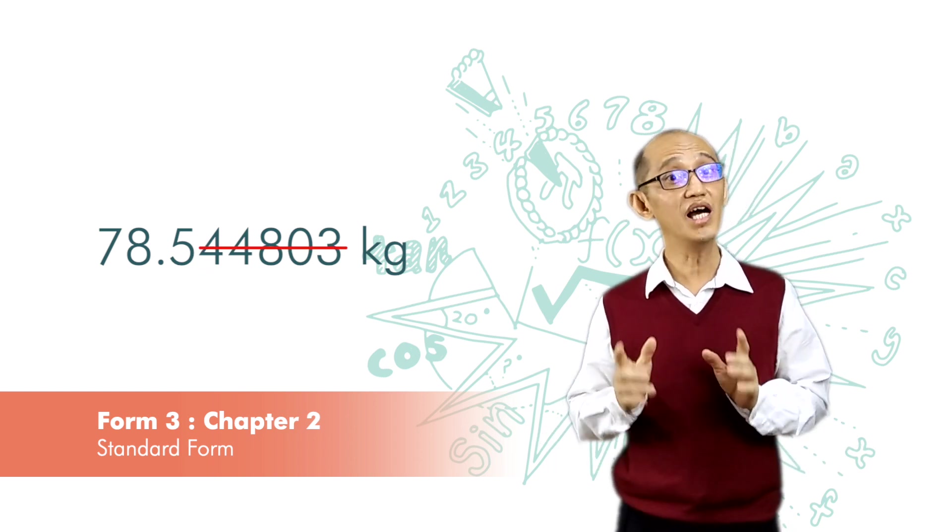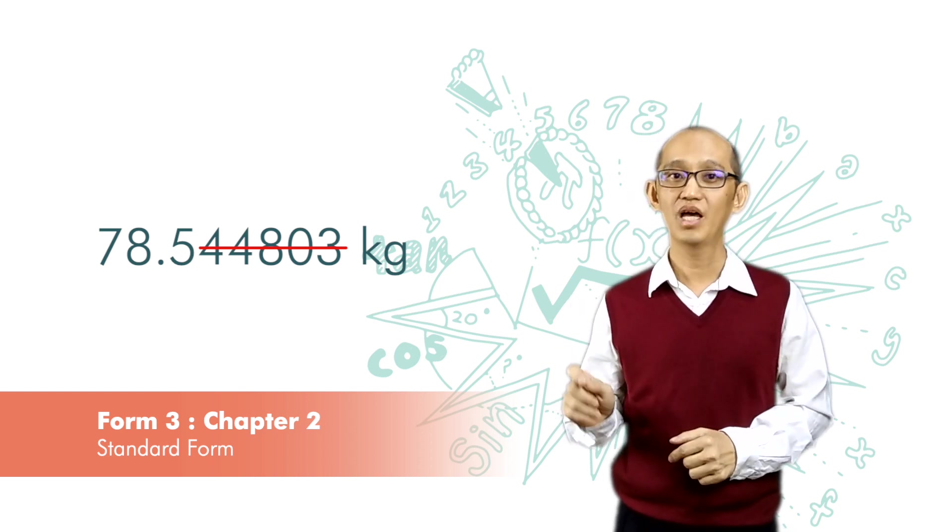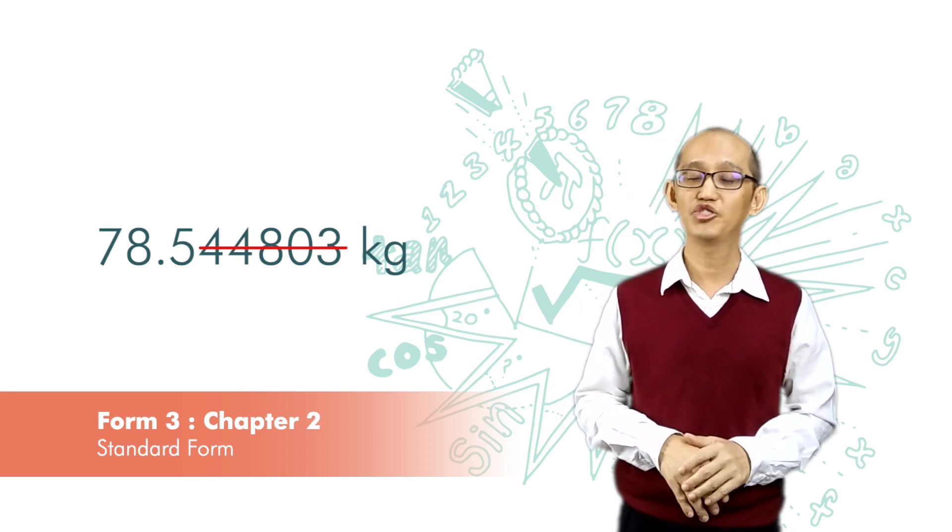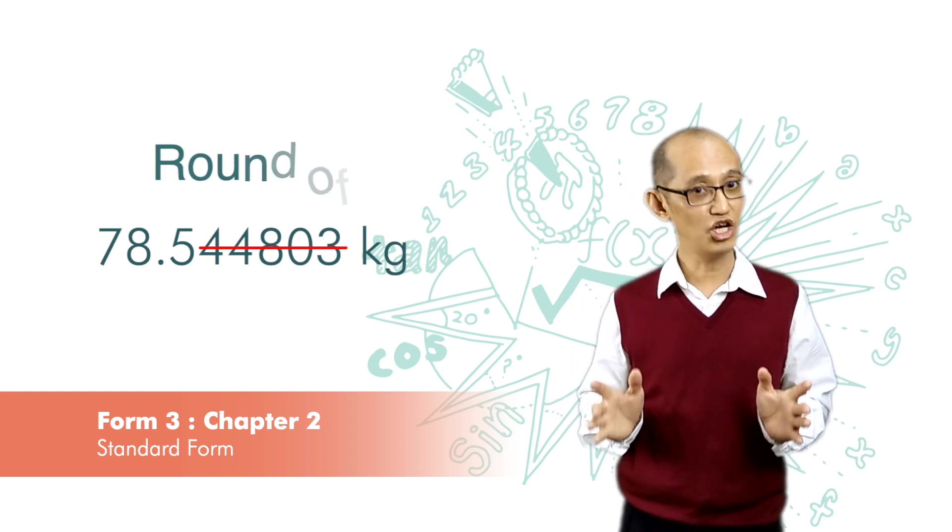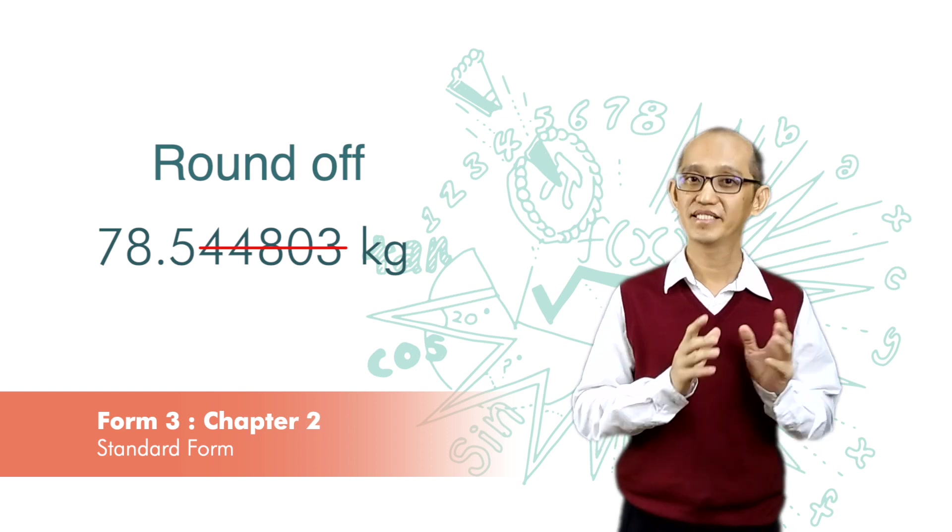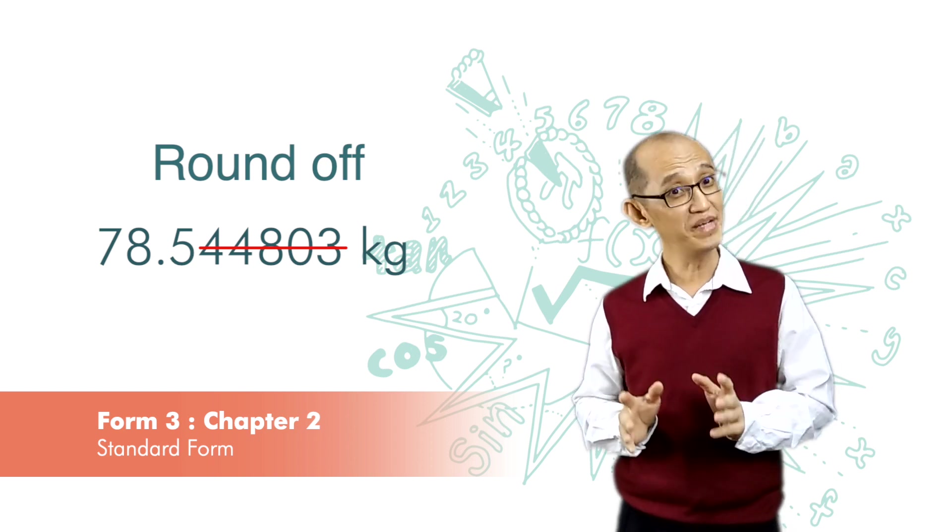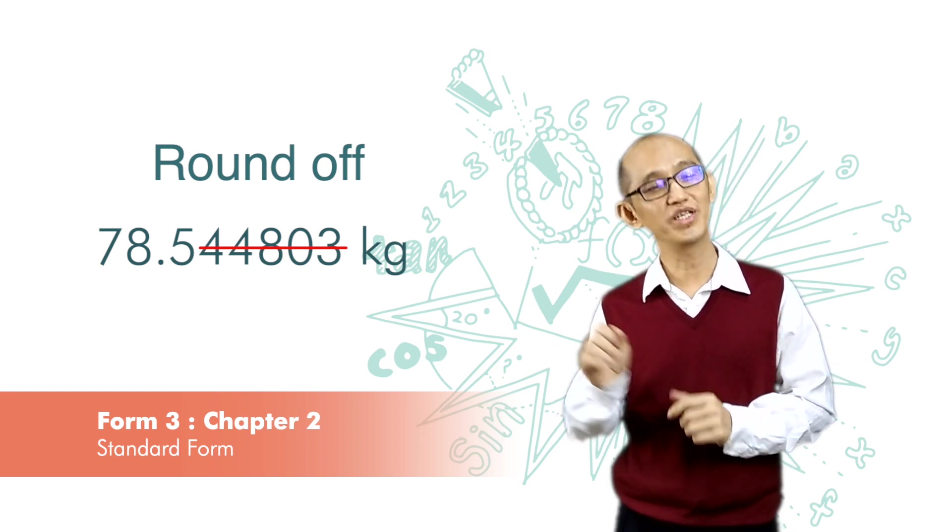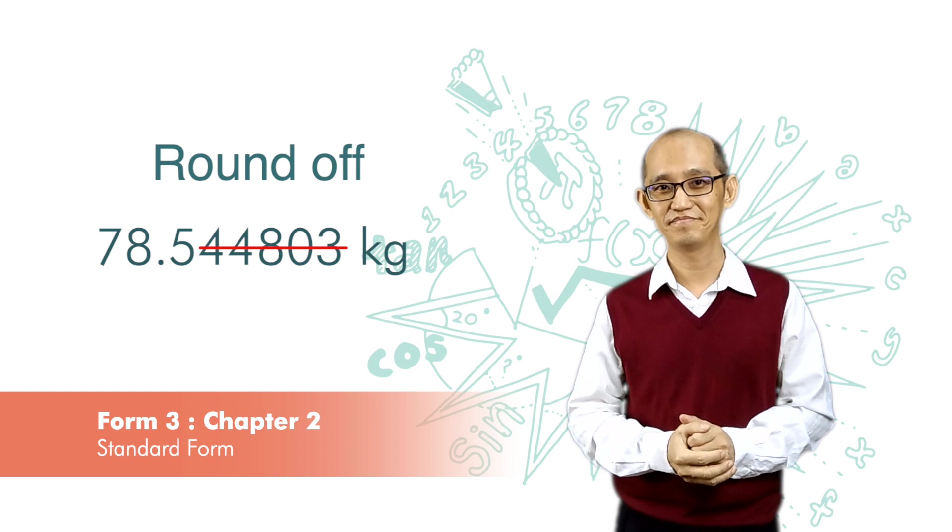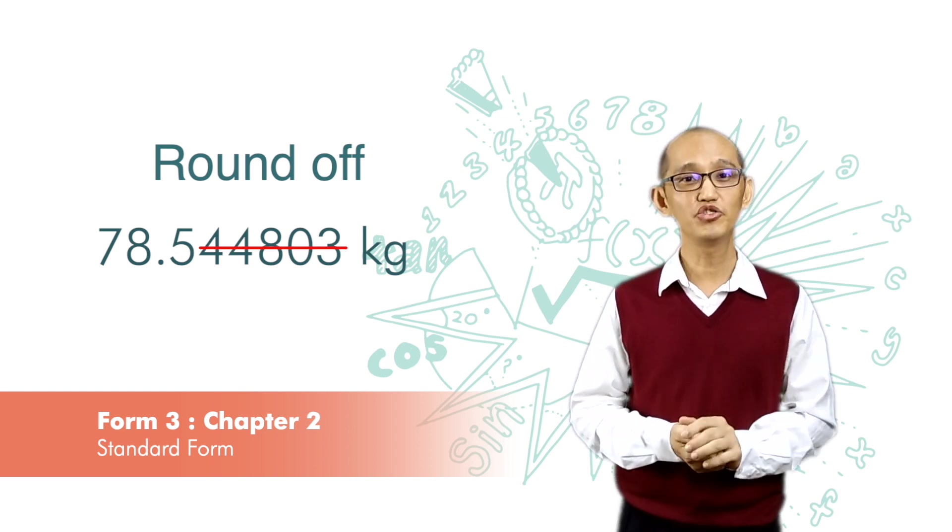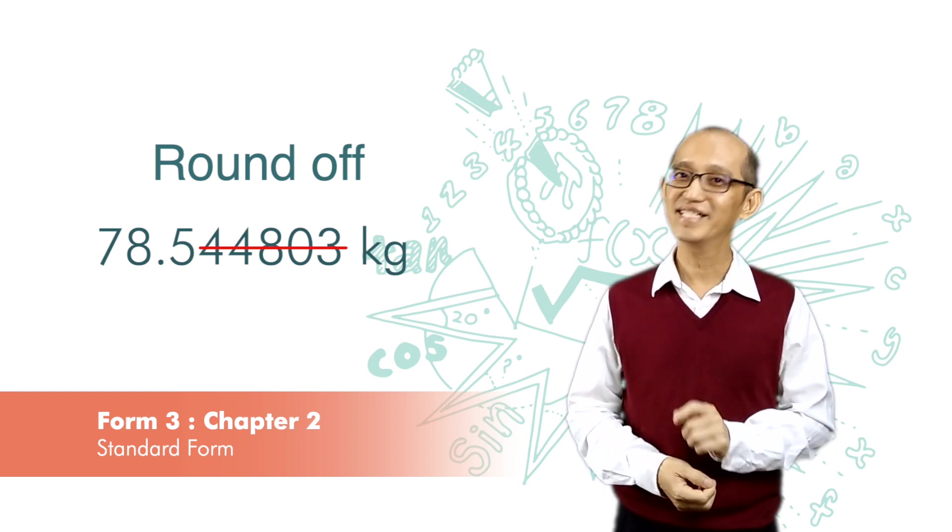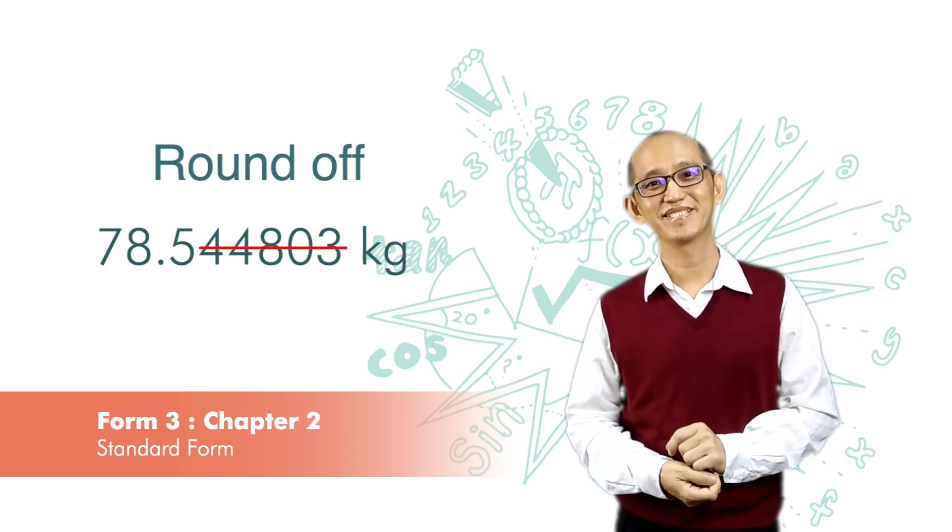So if we are given this number, we would like to round it off to make it simpler, more meaningful, and still true to its value. Now since we are going to do rounding off, we need some rules.